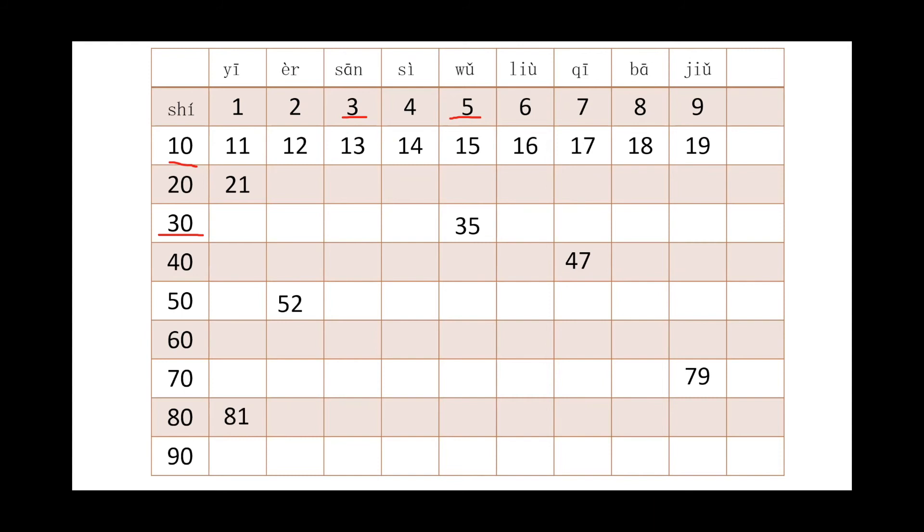Next one, 81. 80 we will call it 8 and 10, right? Bāshí plus 1, yī. Bāshíyī. So 90, we will call it jiǔshí, right, 9 and 10. For 95, jiǔshíwǔ is 95.